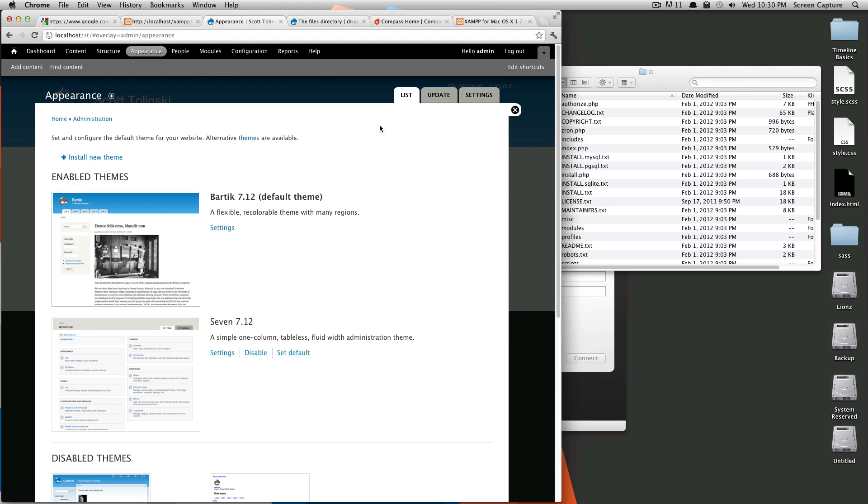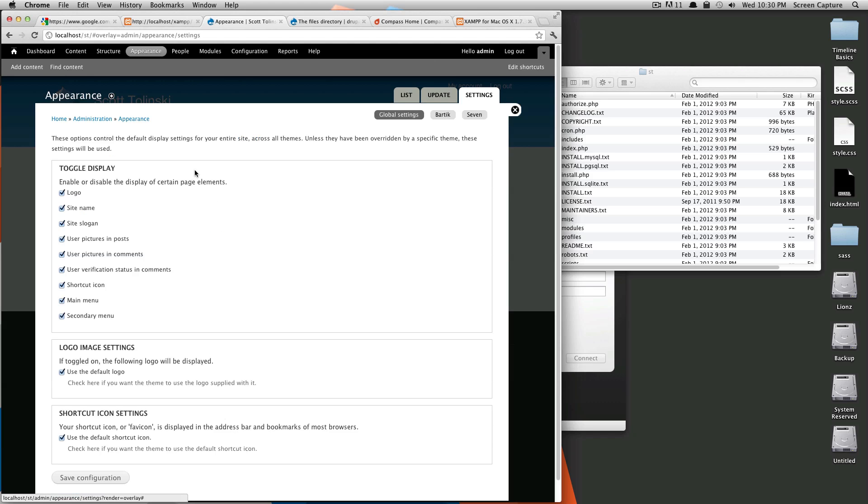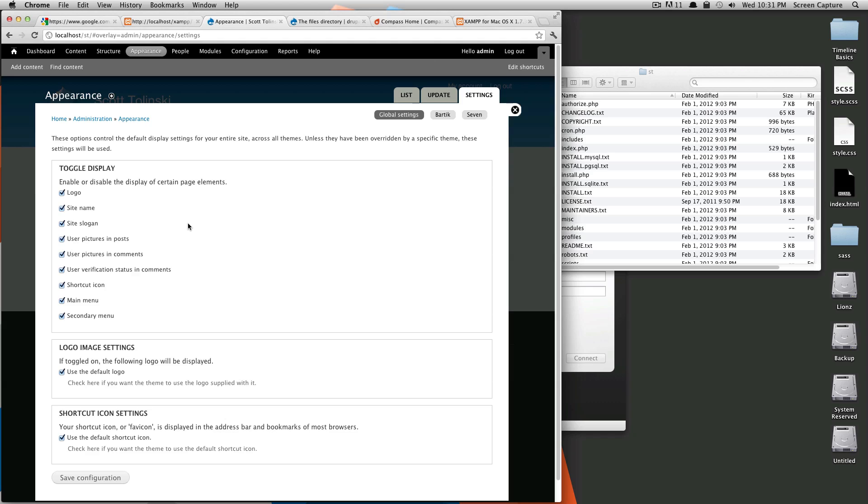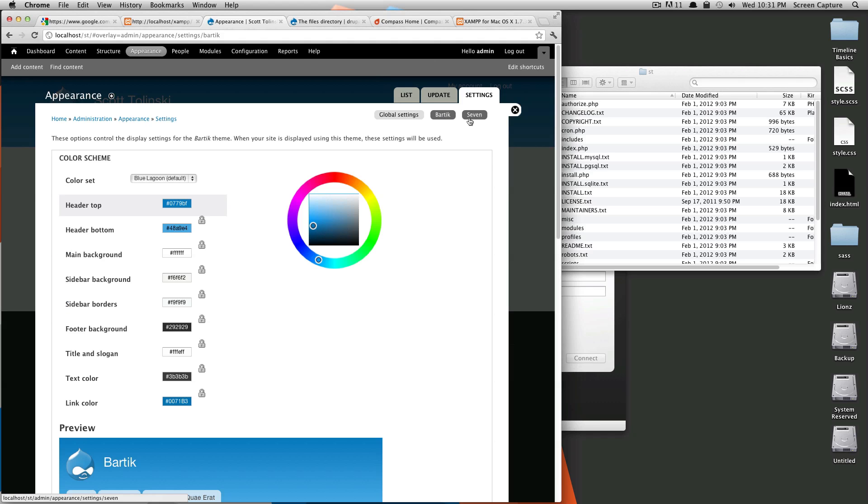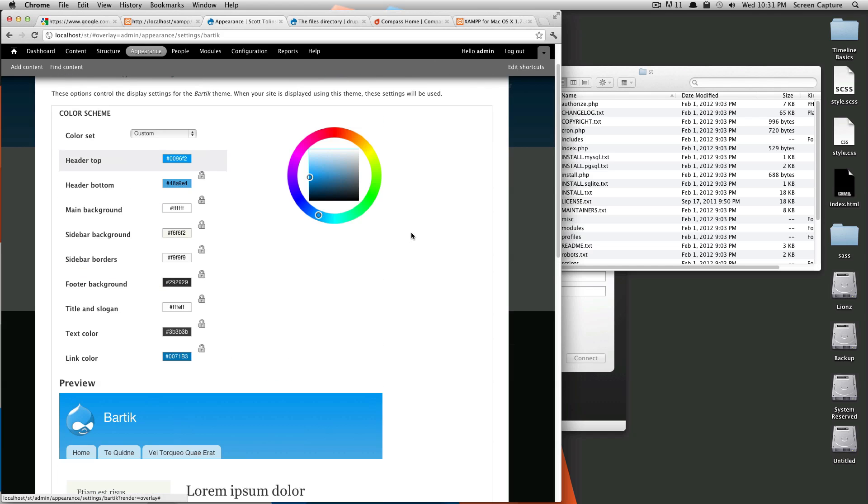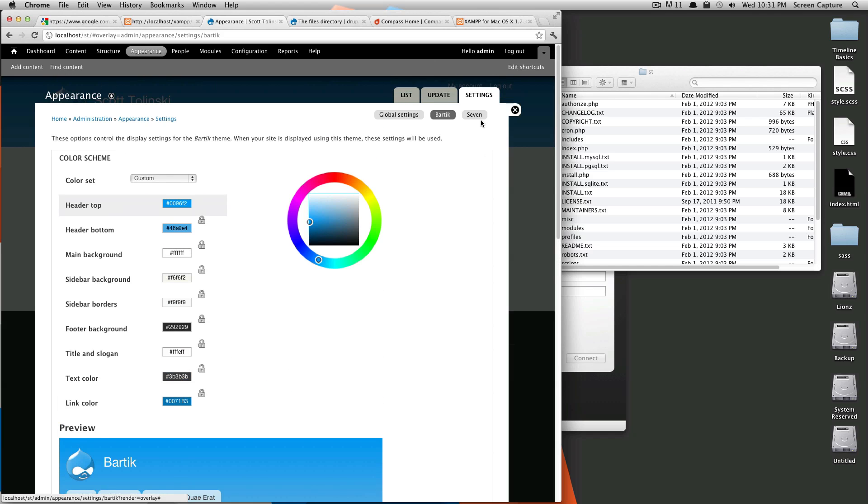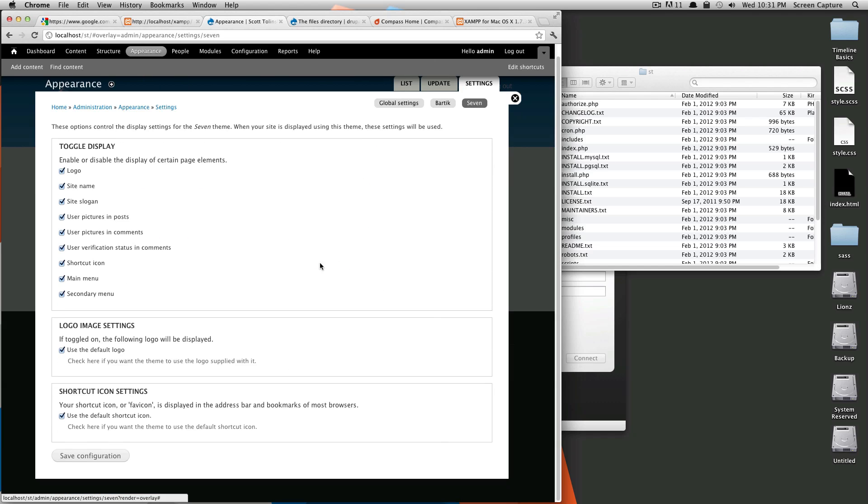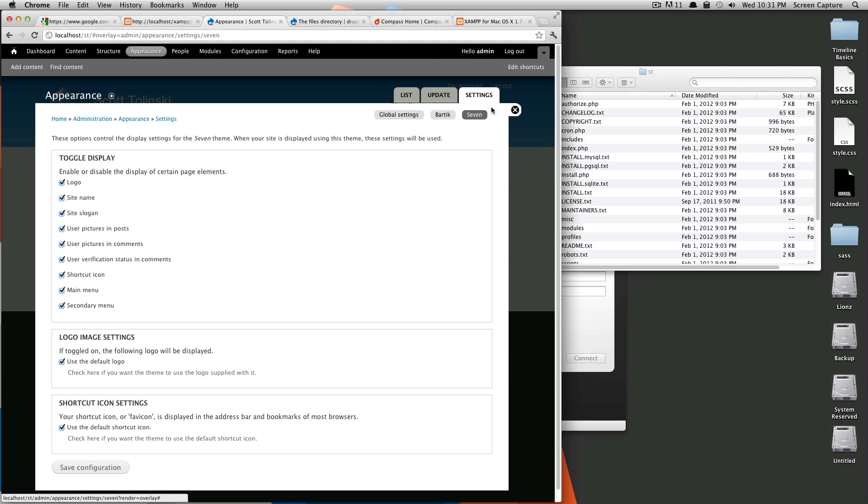If some themes have different settings, you click here for settings. And then here you can toggle logo, site name, pretty much any of this stuff. As you'll see in the next lesson, more advanced and different themes are going to have different settings. As you can see, this is the global settings. We also have the settings for Bartik. So if we wanted to get in here and just change the header color for whatever reason, you could do that without having to touch the CSS. And then seven, these are seven's settings.